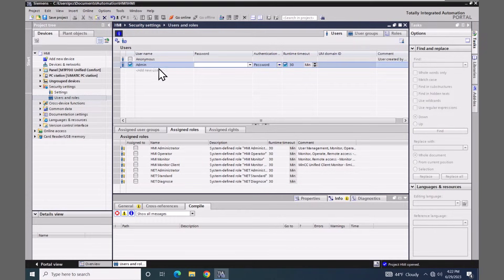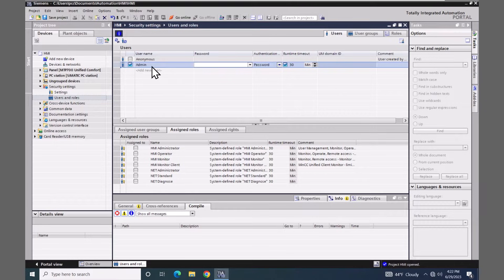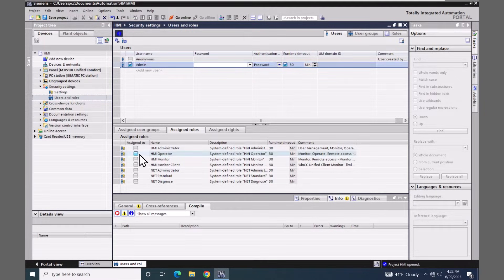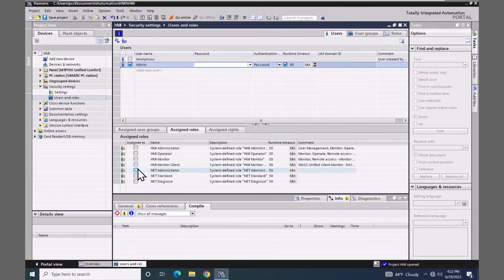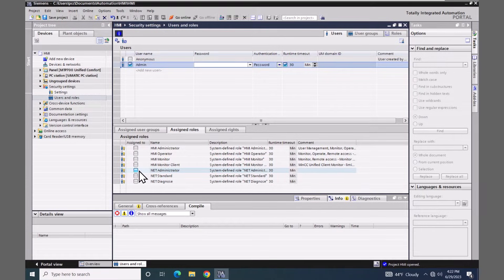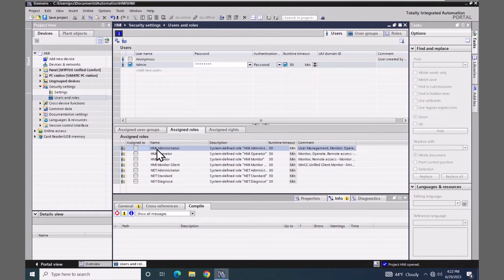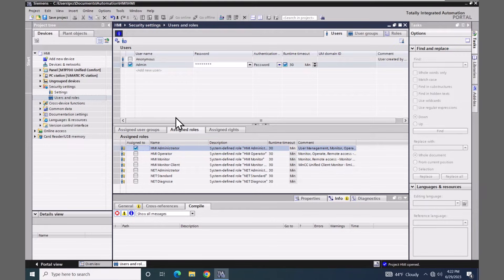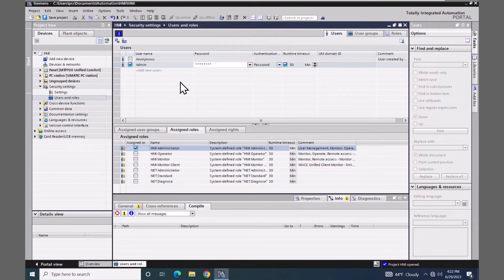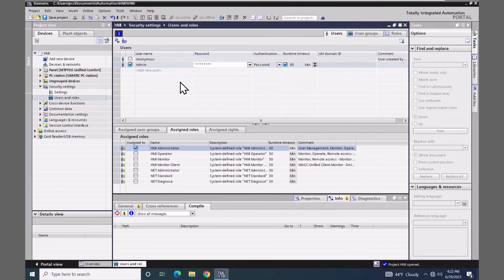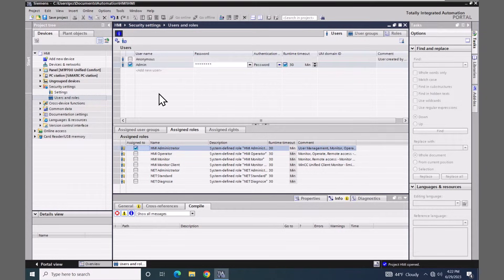So now I have this admin user. The next thing I have to do is select a role that the admin user is going to belong to. I'm going to pick the HMI administrator at this point in time. In a future lab, we will go into more depth about the user administration. But for right now, I just want to add in a user that is going to allow me to log in and start the simulation.